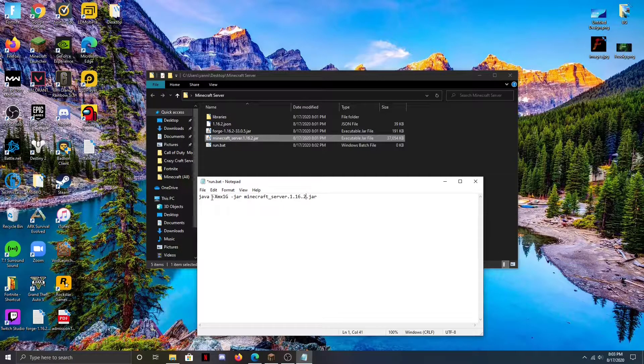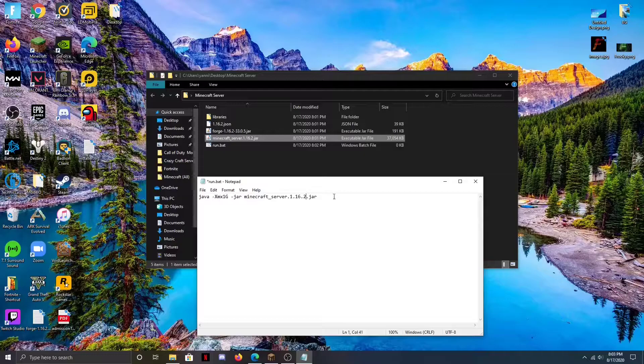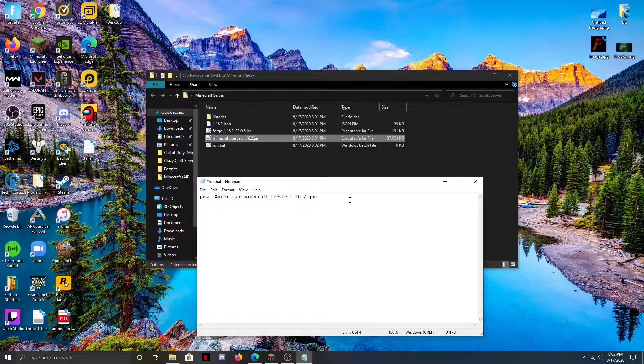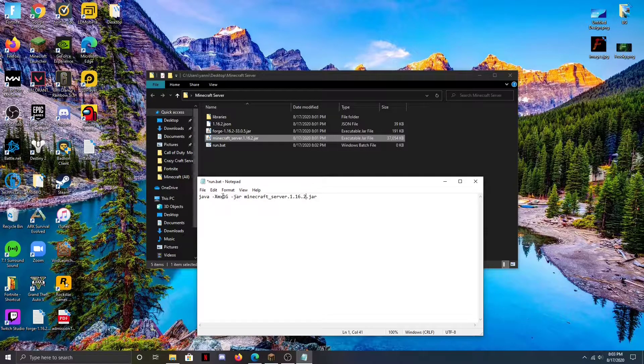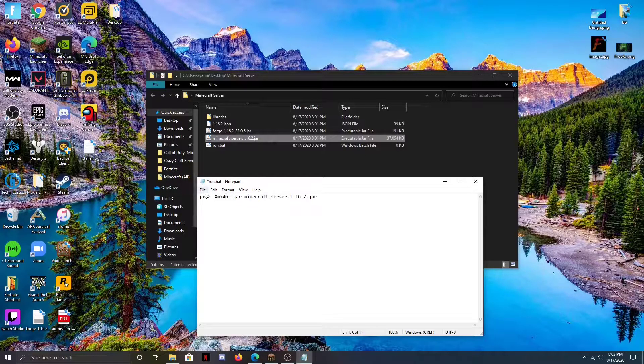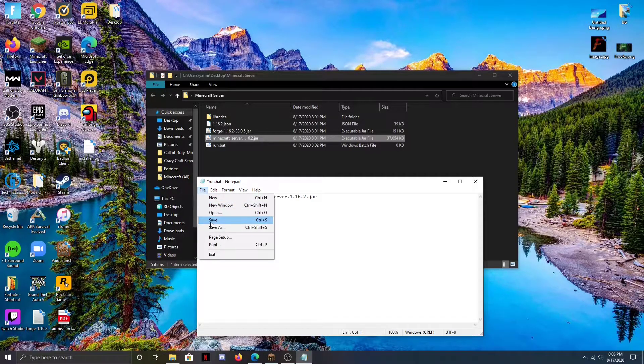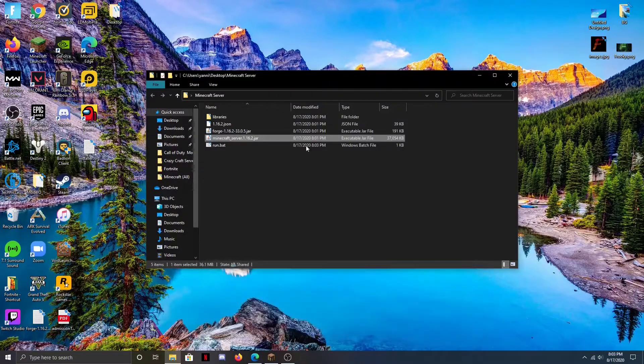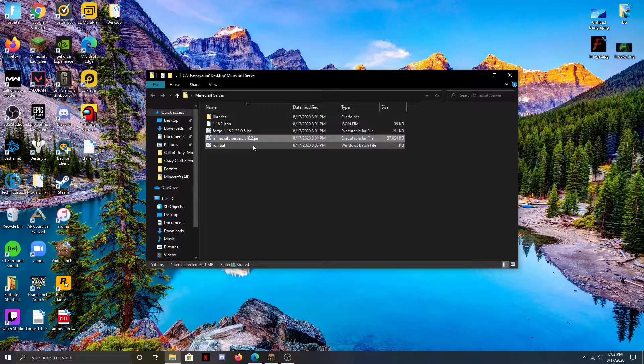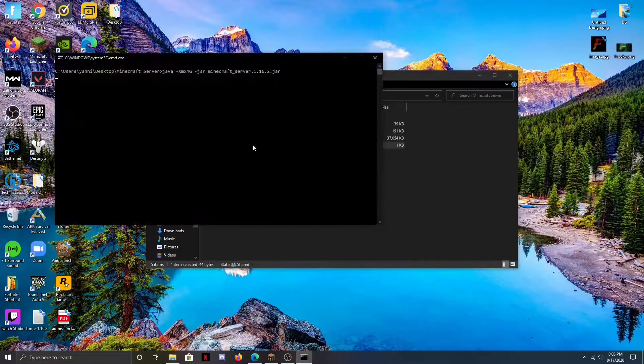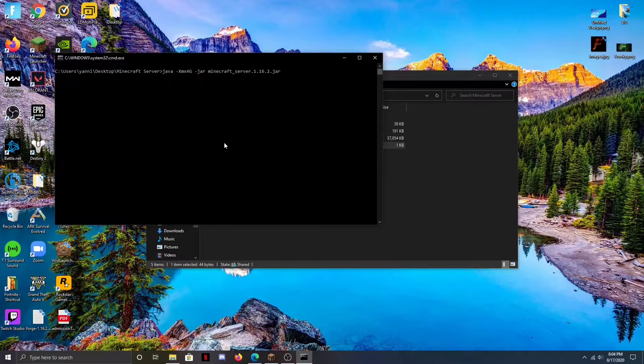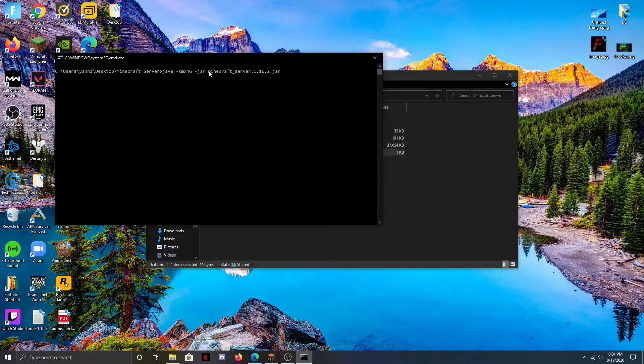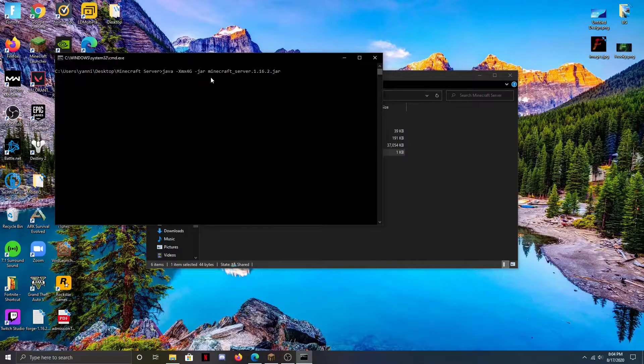This right here is how much RAM you want to dedicate towards your server to run it - it's basically how much power you're putting into it. So it's good to know how much RAM your computer has. I'm going to just go ahead and put four, and then we're going to hit save, X out of that, and then we can run this.